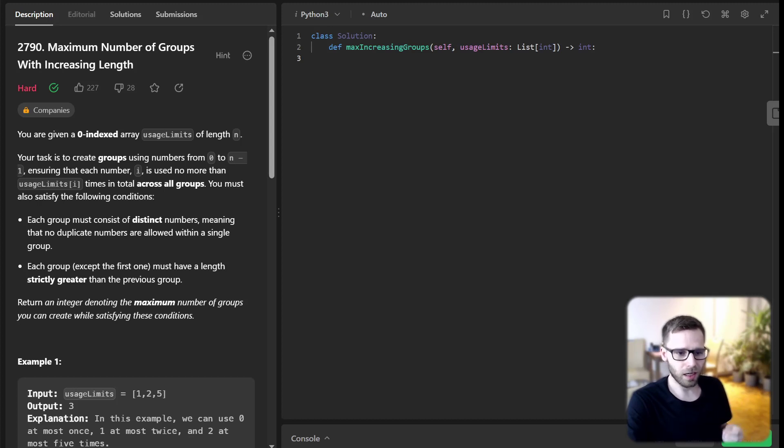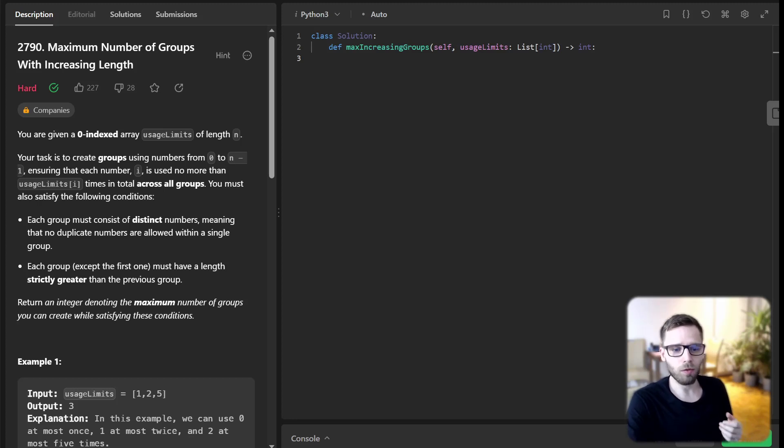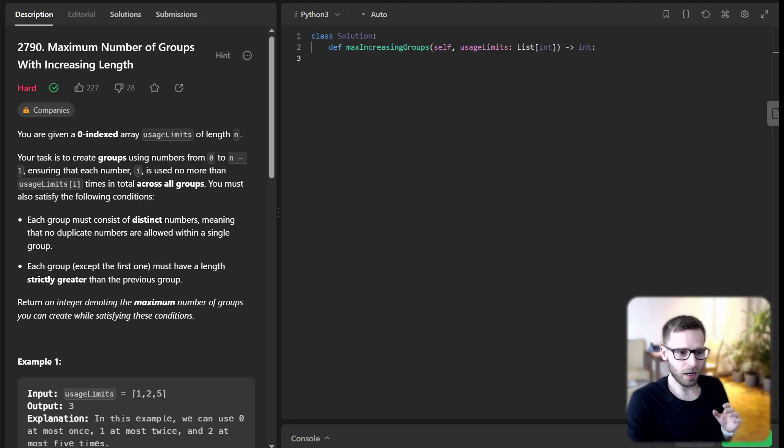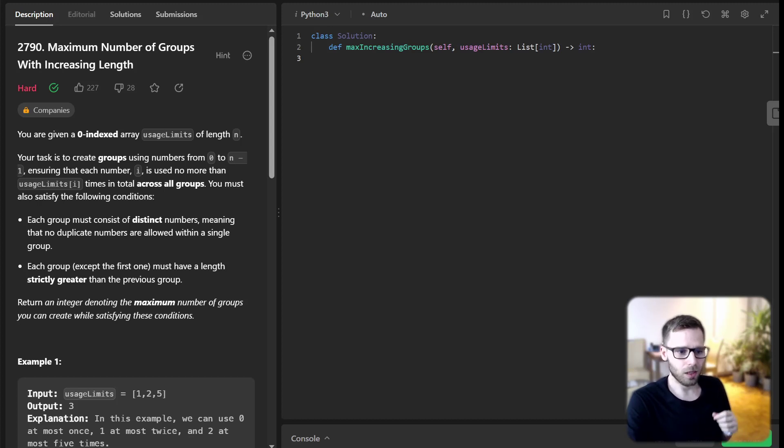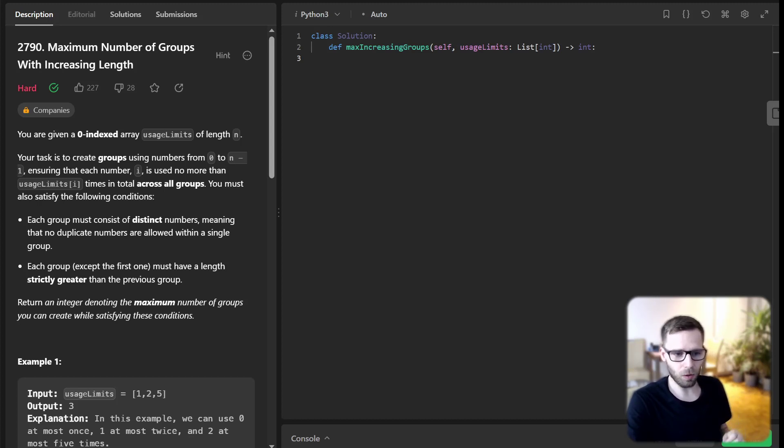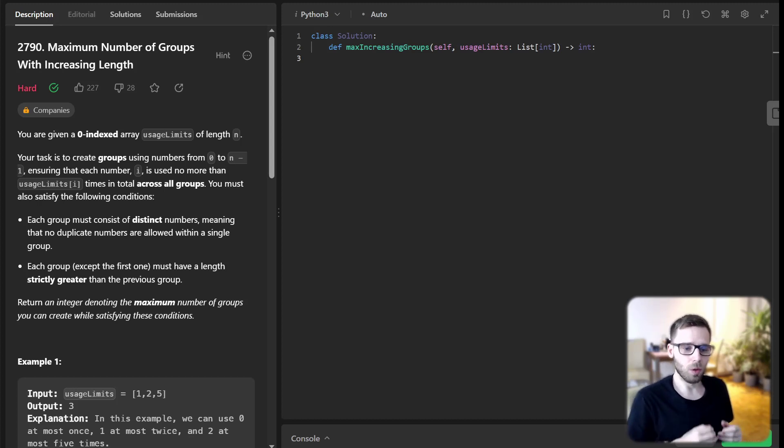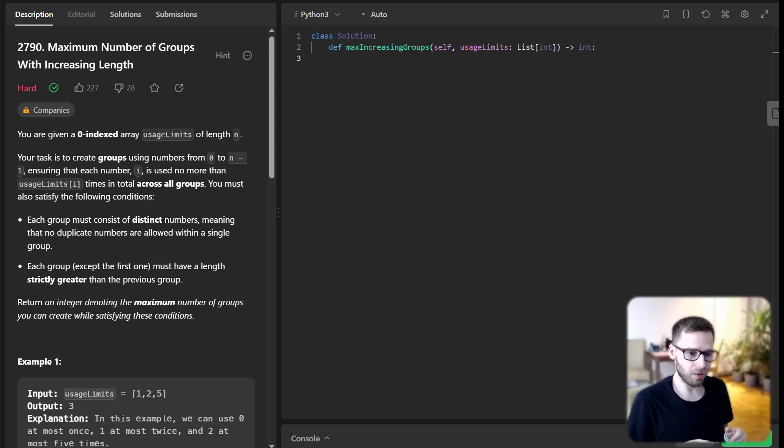At each iteration, we will check if the sum is large enough to form a group of size count plus one. If it is, we will increment our count. The count at the end will be our answer and the maximum number of groups we can form. Let's dive into the code now.